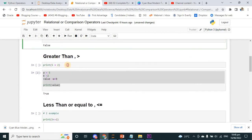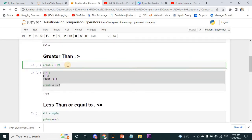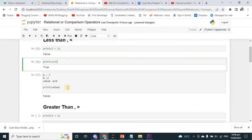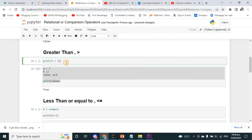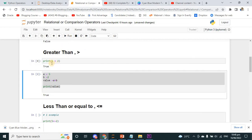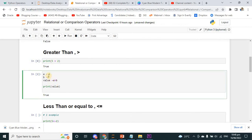Now the greater-than operator. This is the same code structure we used before. A is equal to 5 and B is equal to 2. This is the third variable where I am going to store the value of the expression A greater than B. Since 5 is greater than 2, if I print it, it will be true.